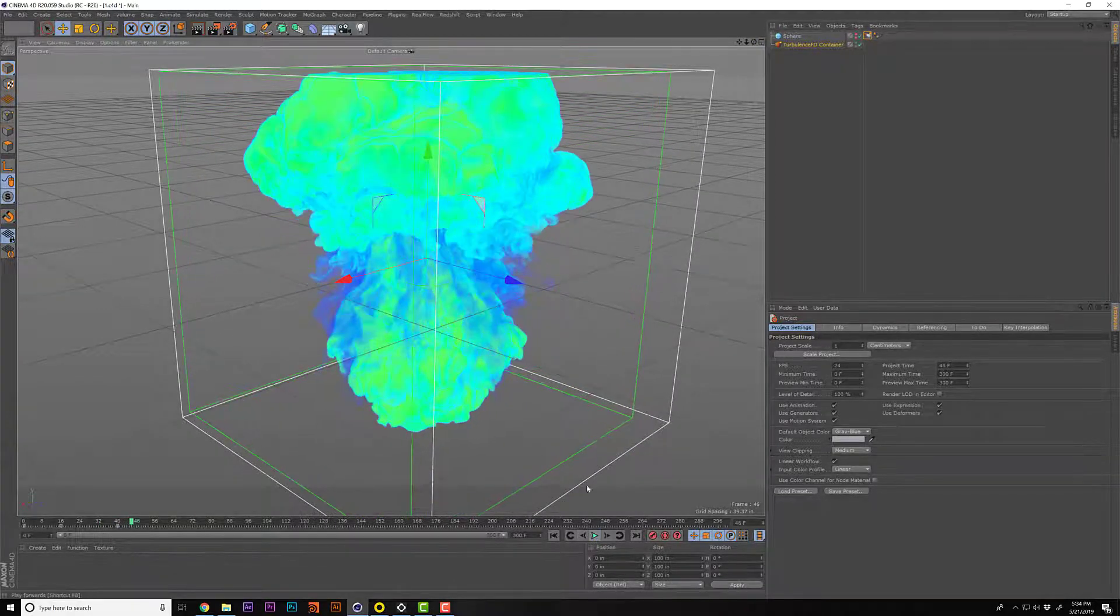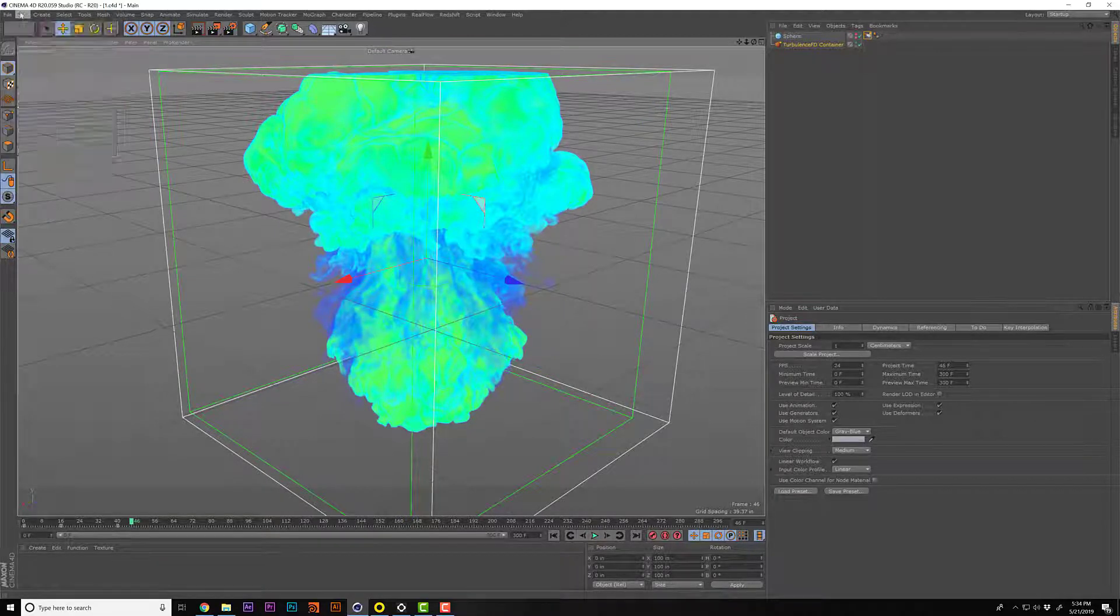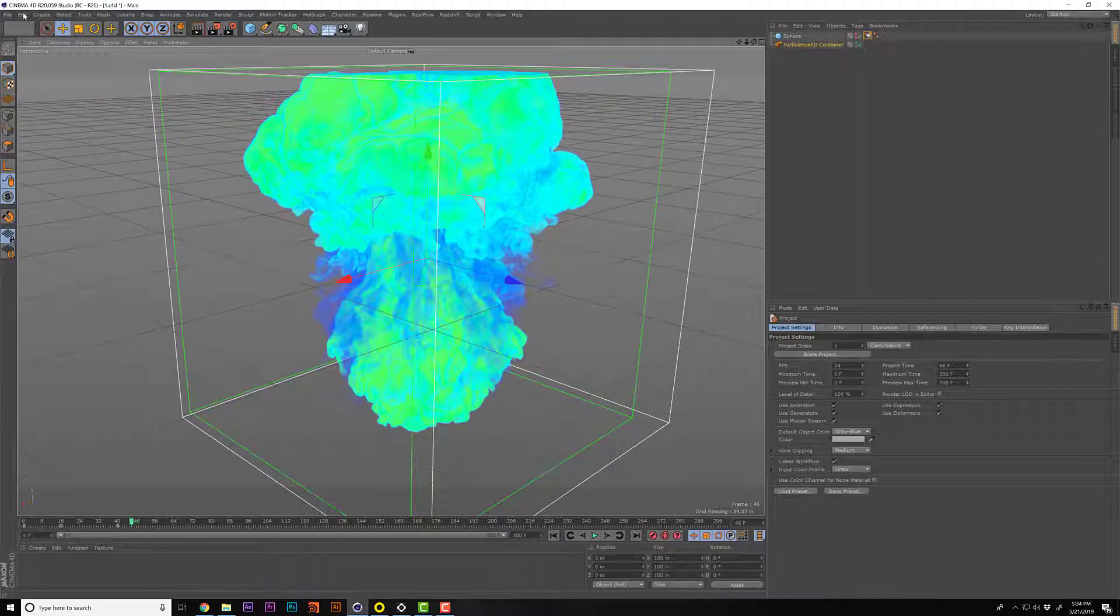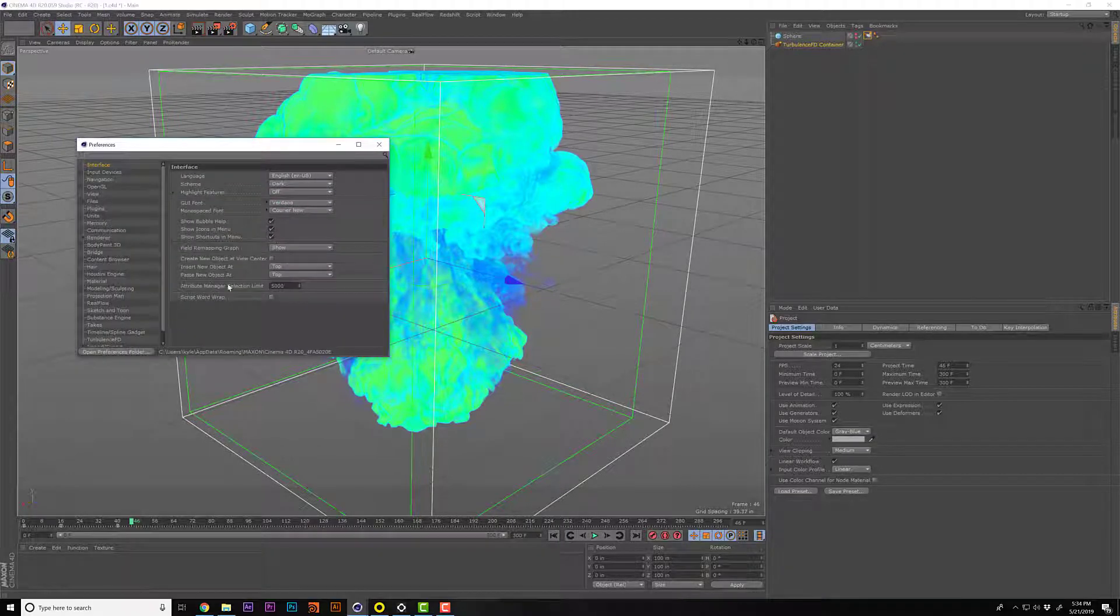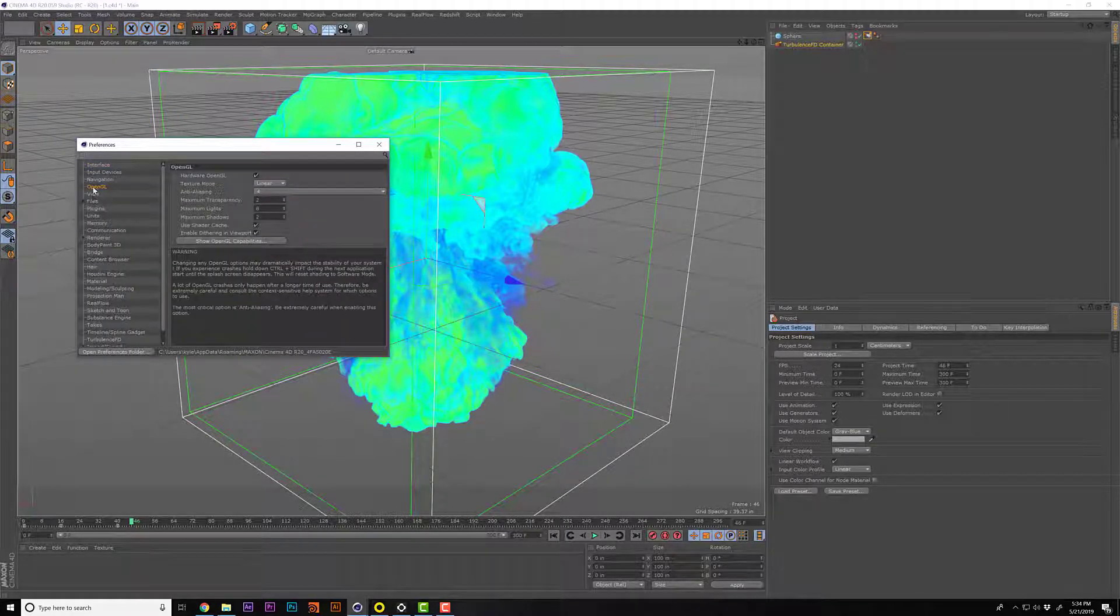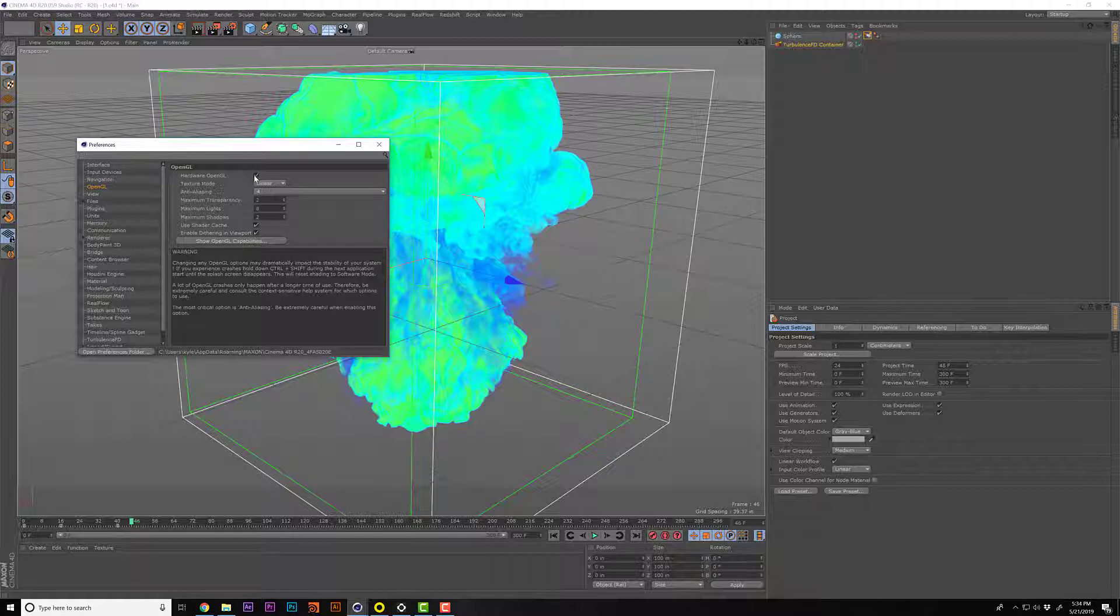So real quick here, basically what happened was if you go into Edit and then you go to Preferences, OpenGL, this little checkbox was unchecked. That was detrimental to the entire process of seeing what was going on with our fluid dynamic simulation.